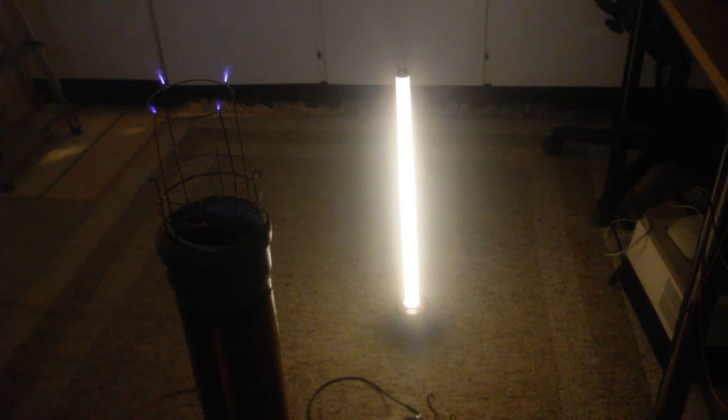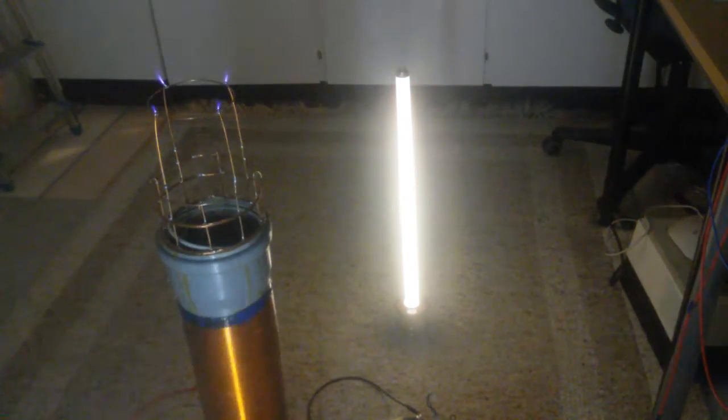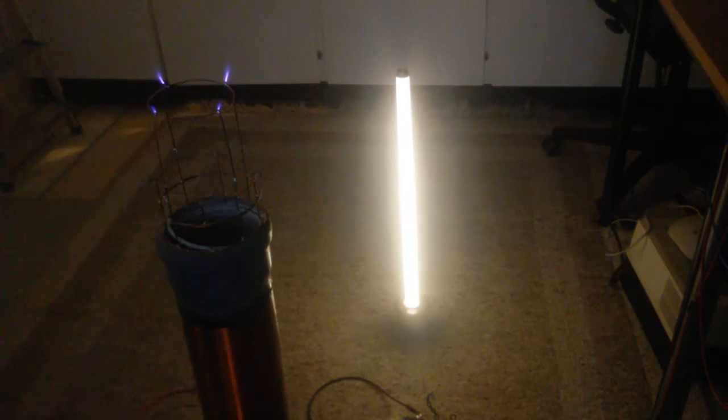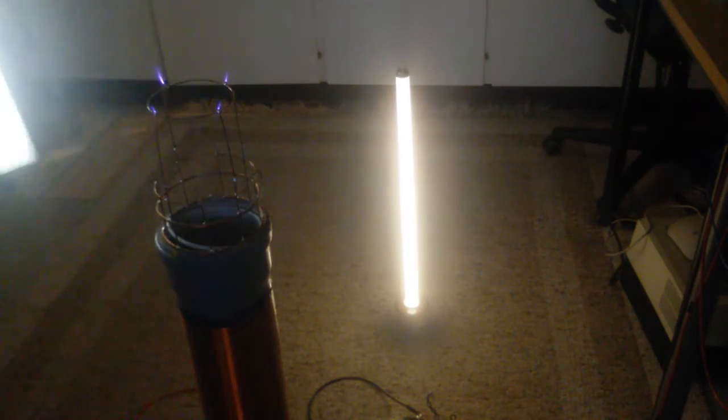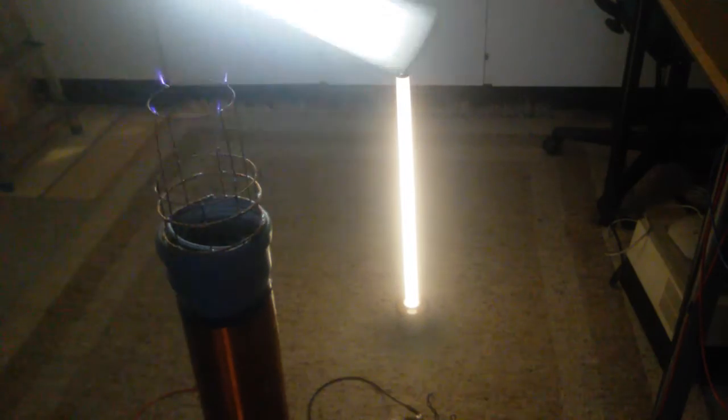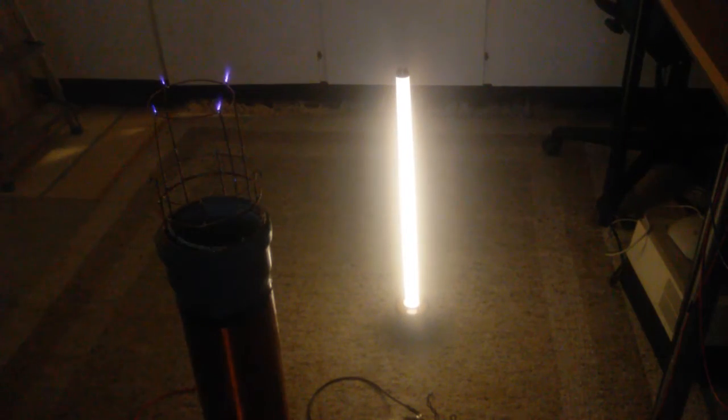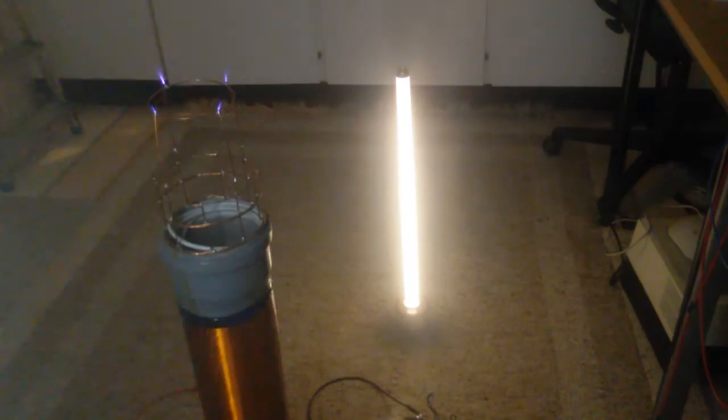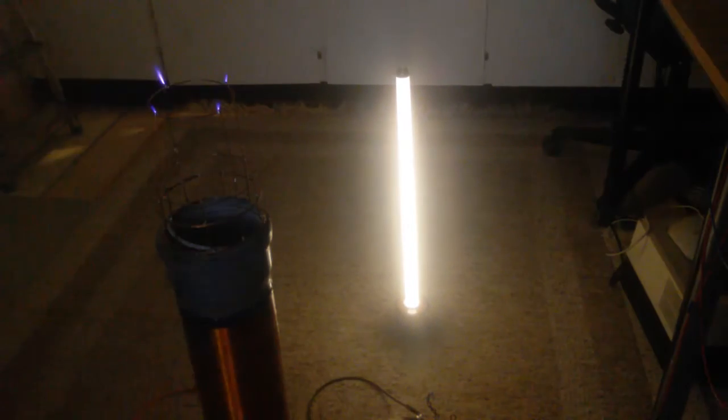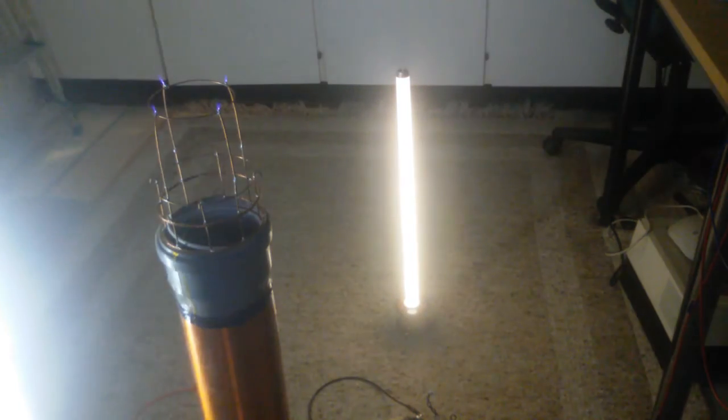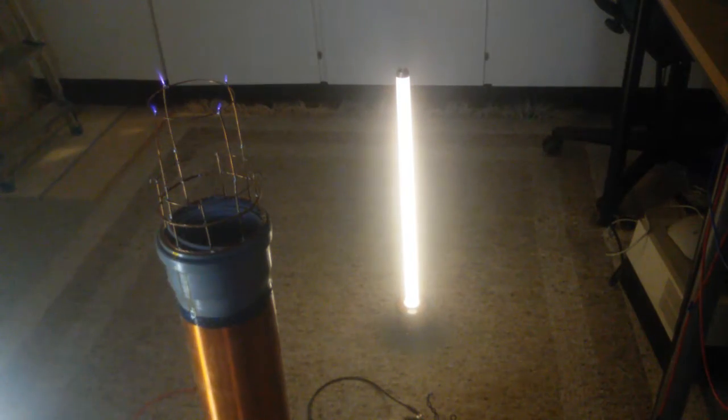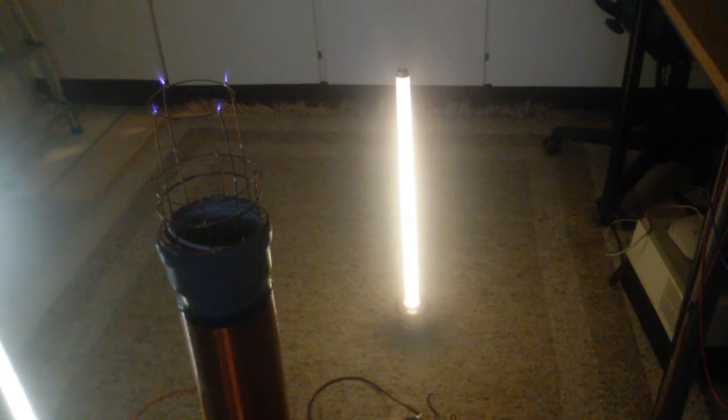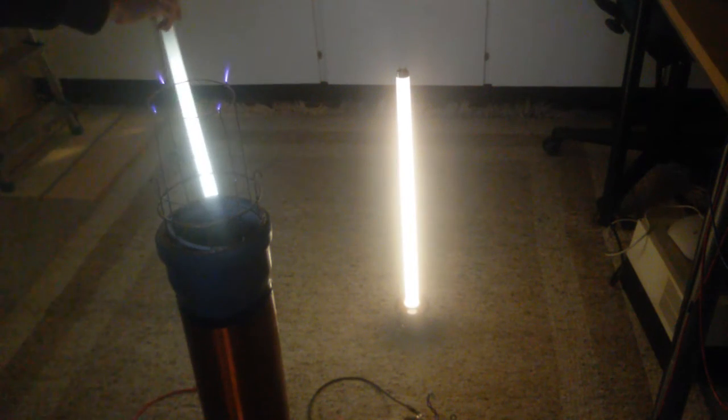There we go. There's another light tube, completely wirelessly powered. Let's put that on the back.